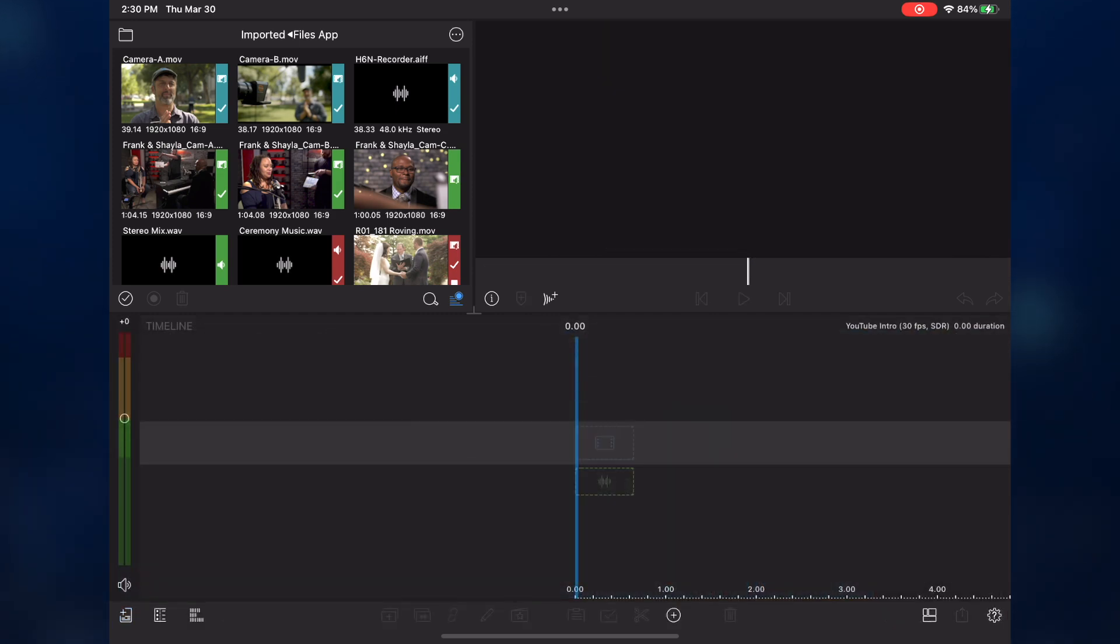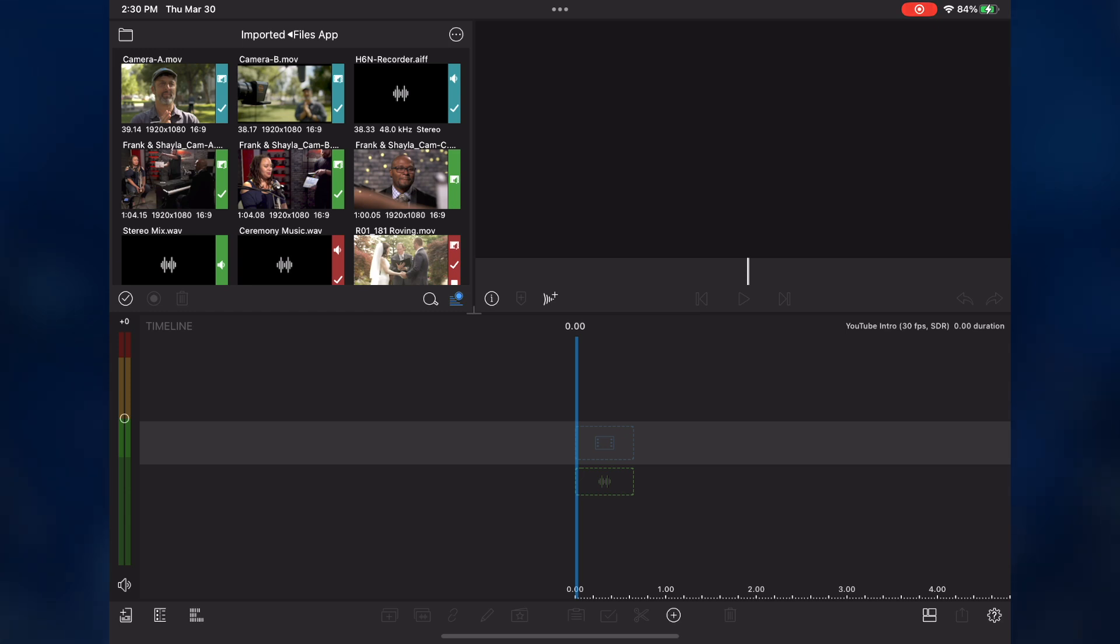Next, I'll need to create a multi-cam container to synchronize my clips. But before I do this, I need to point out that this feature requires a one-time purchase to access it.